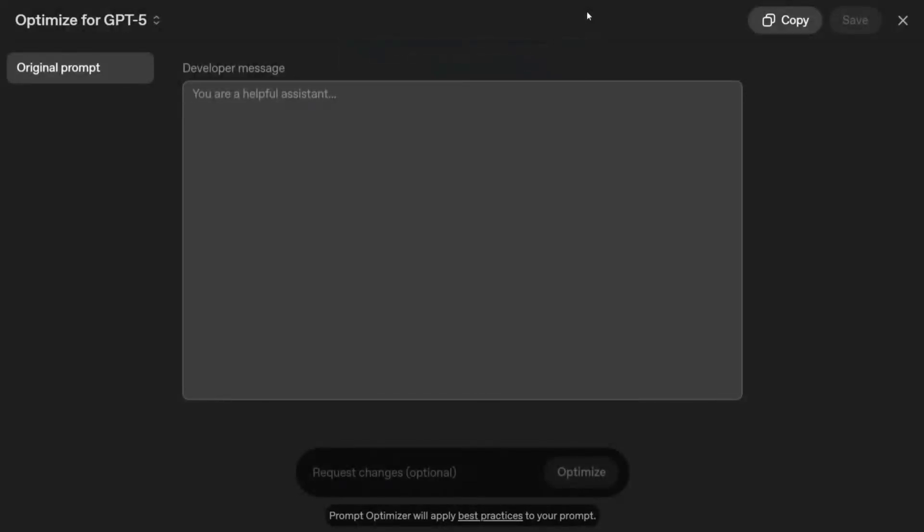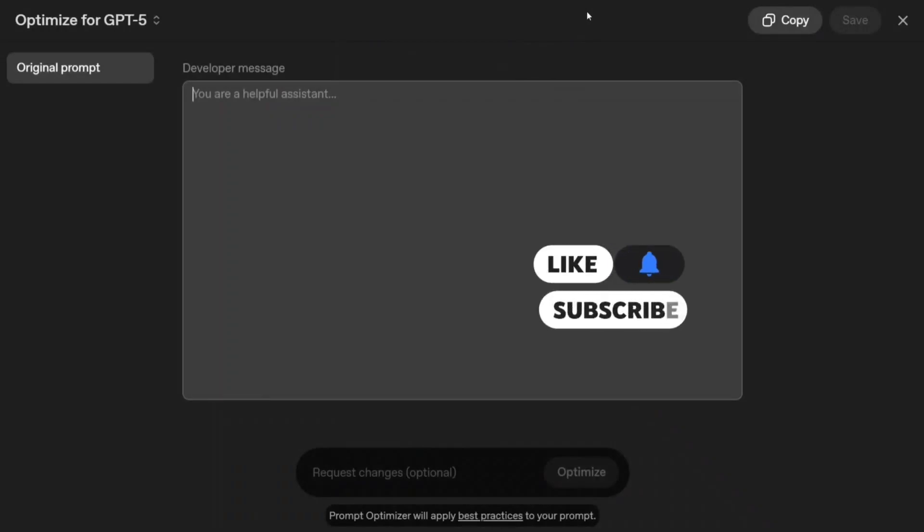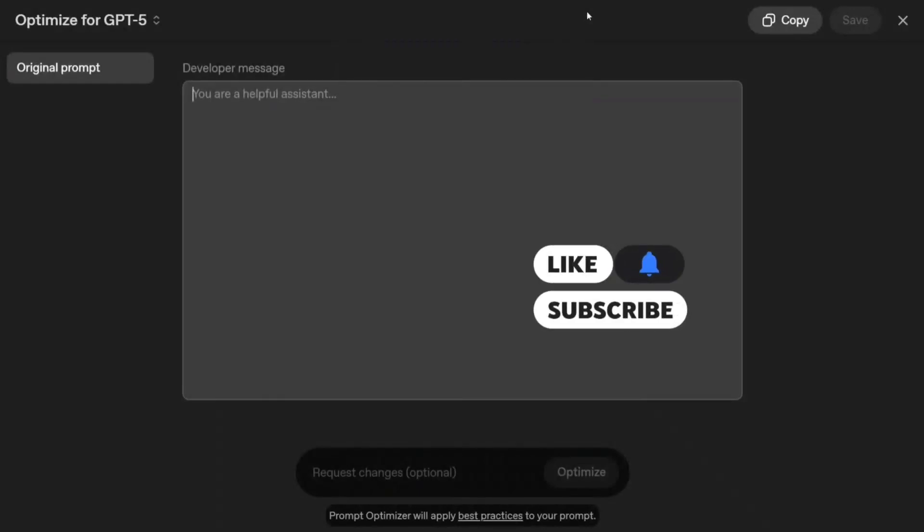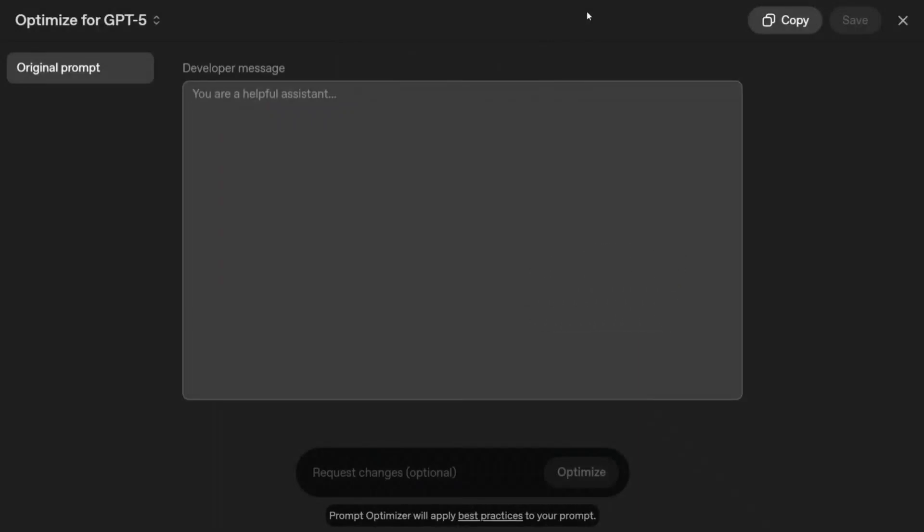Hi everyone, welcome back to Data Science in Your Pocket. Today I'm demonstrating a new tool that has been launched by OpenAI: a prompt optimizer. Yes, you heard it right. Recently OpenAI launched GPT-5, and many users and developers are facing issues. It's not giving better results, and as mentioned, the prompt has to be quite fine-tuned for GPT-5.